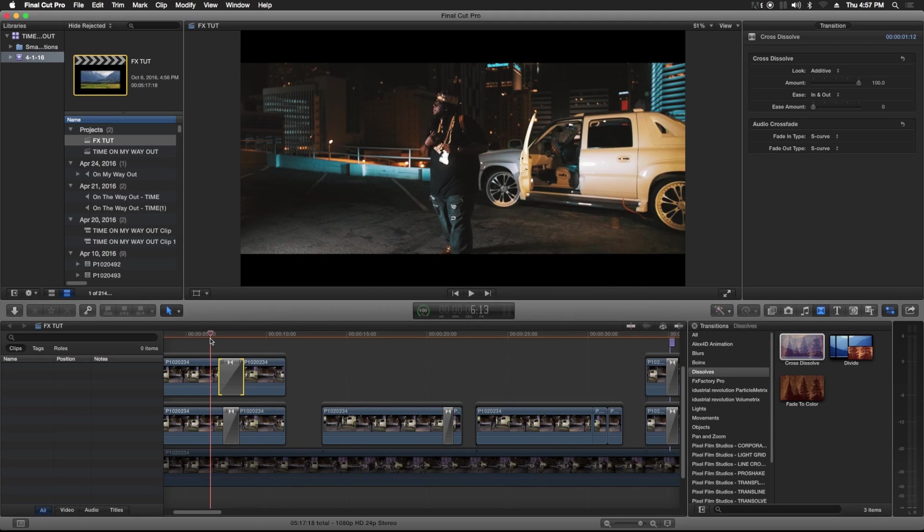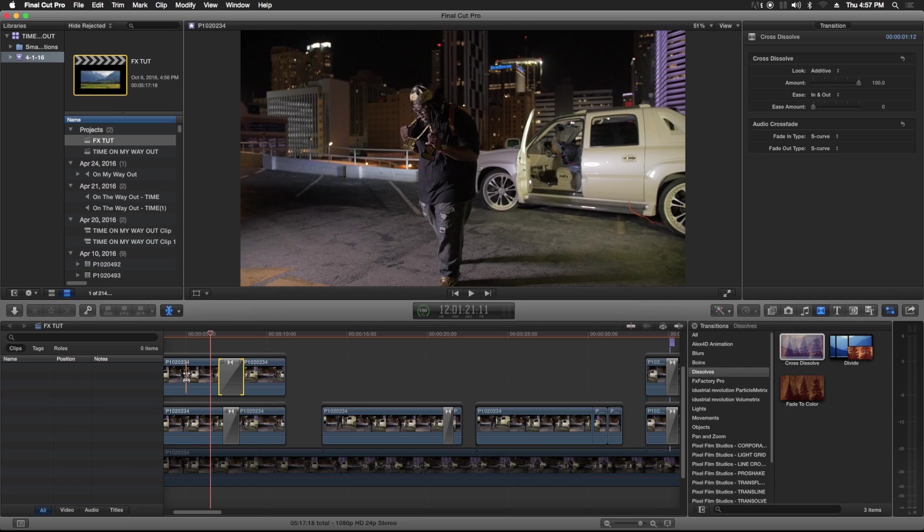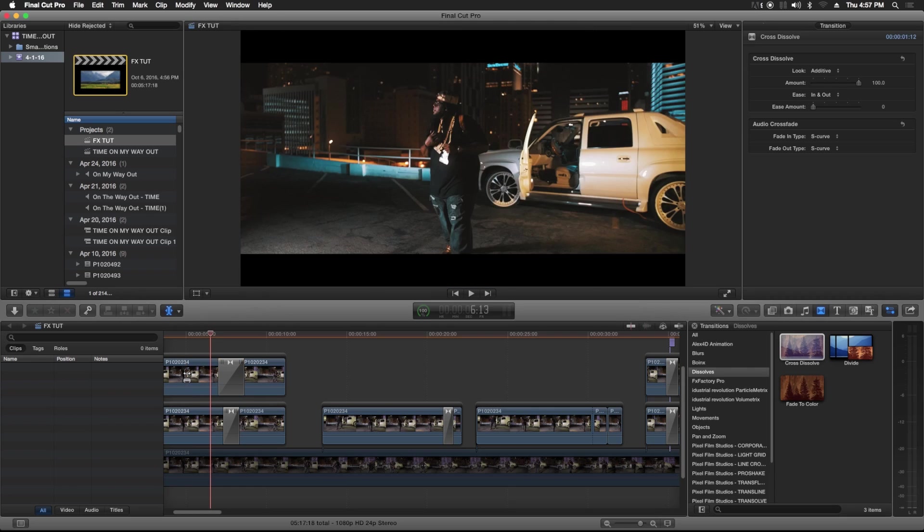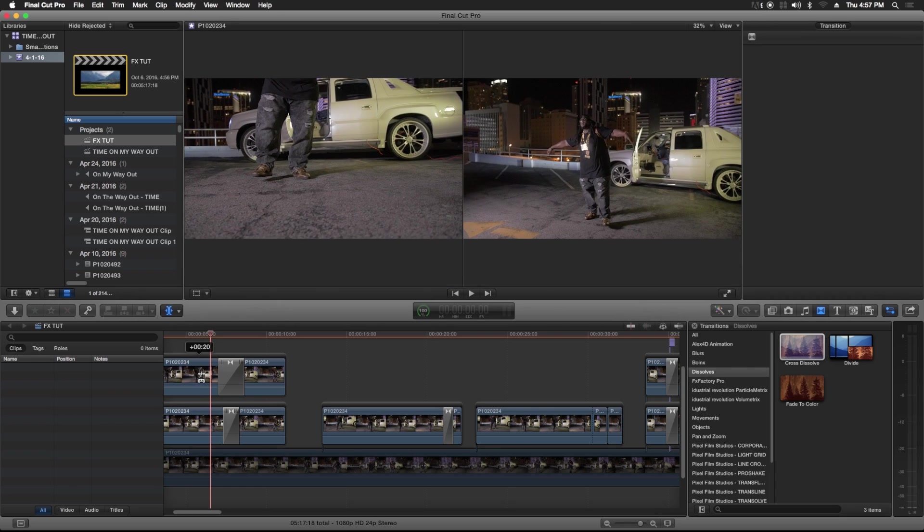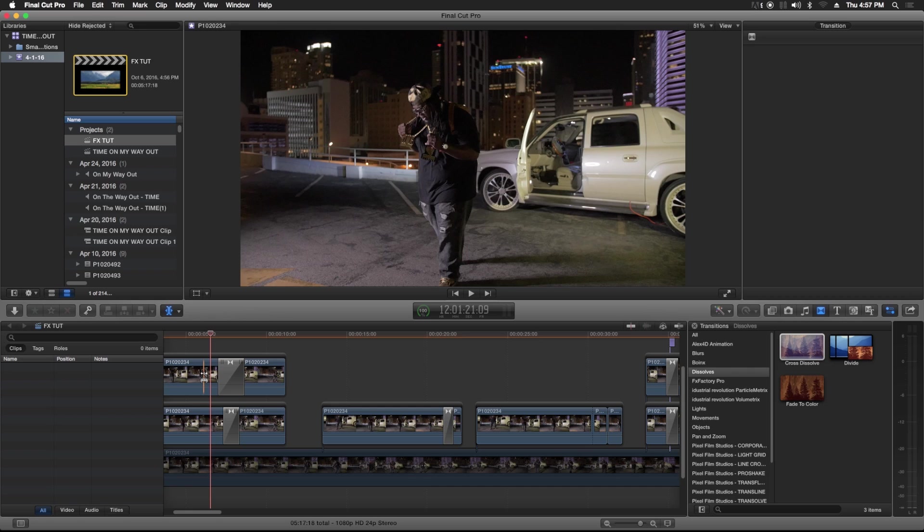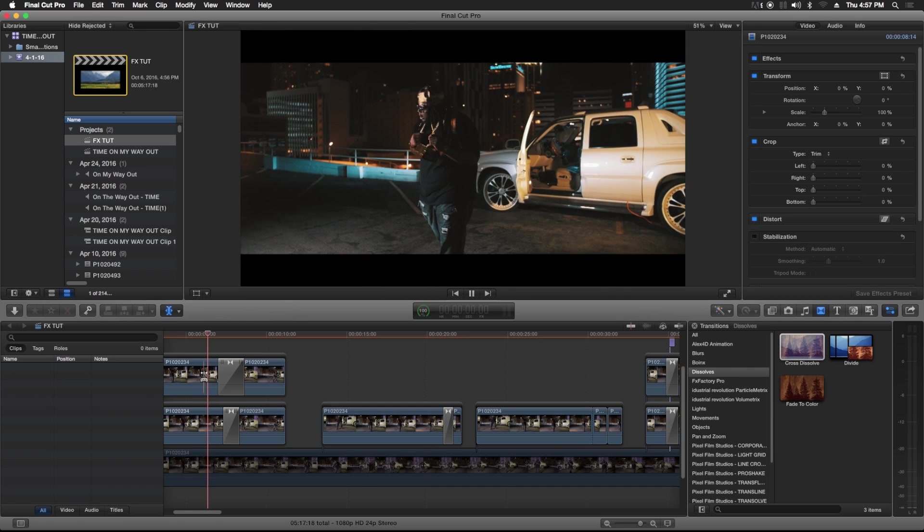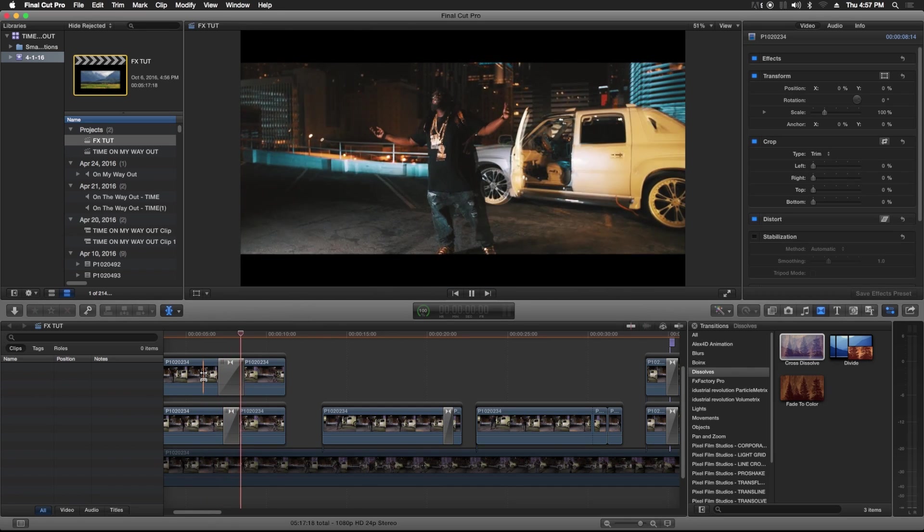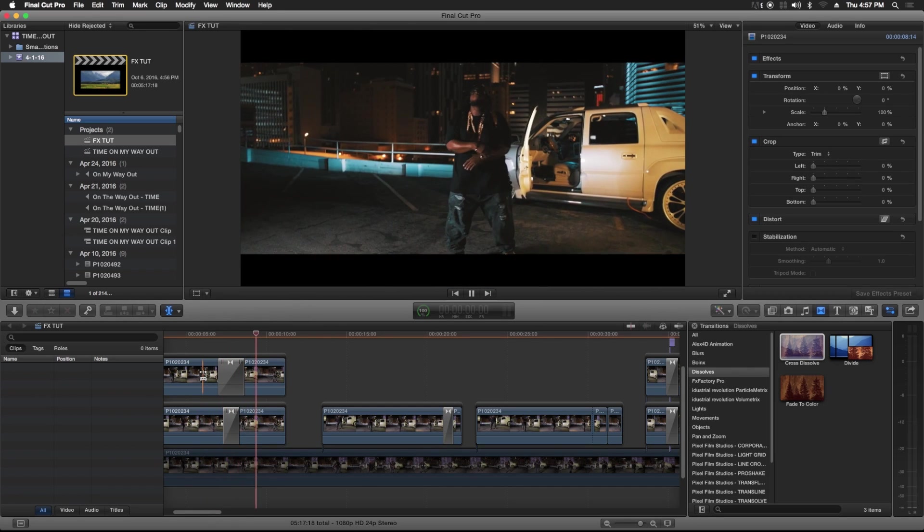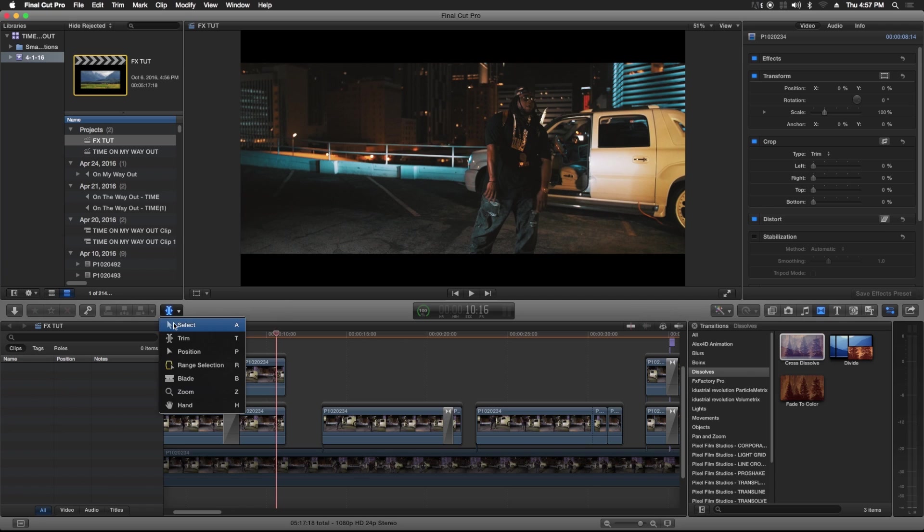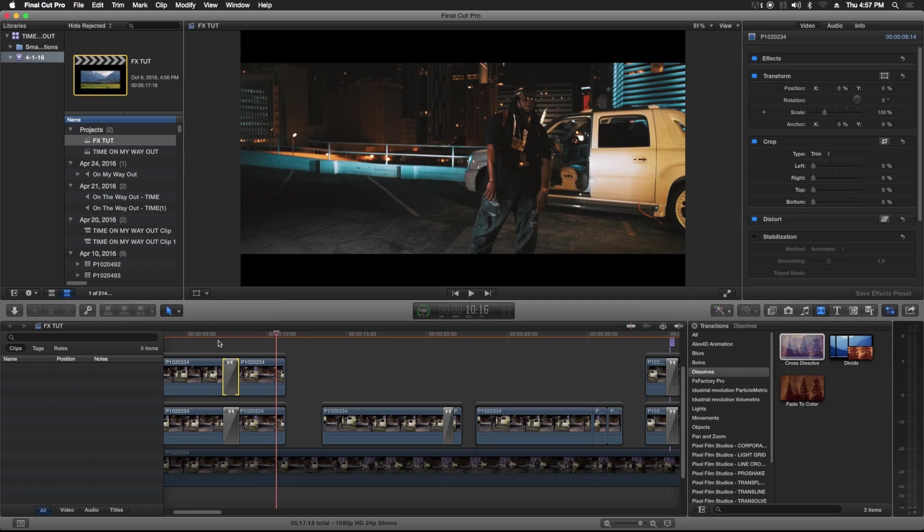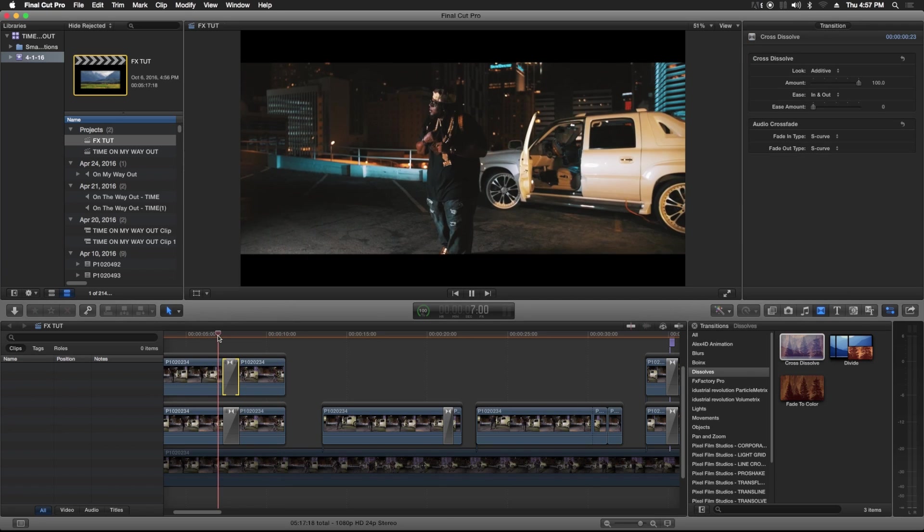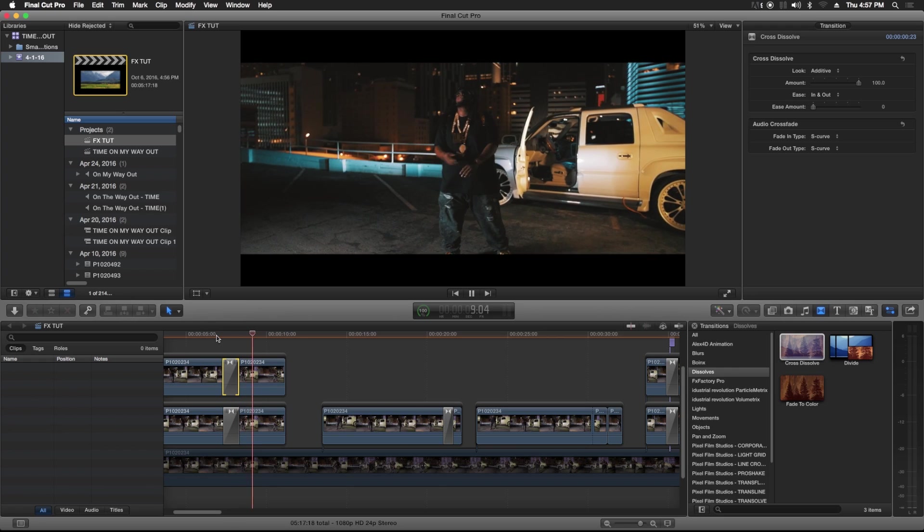On the same clip, if you want to kind of give it an extra effect that you add to it, just hit the T for trim and select one of the clips and just move it.